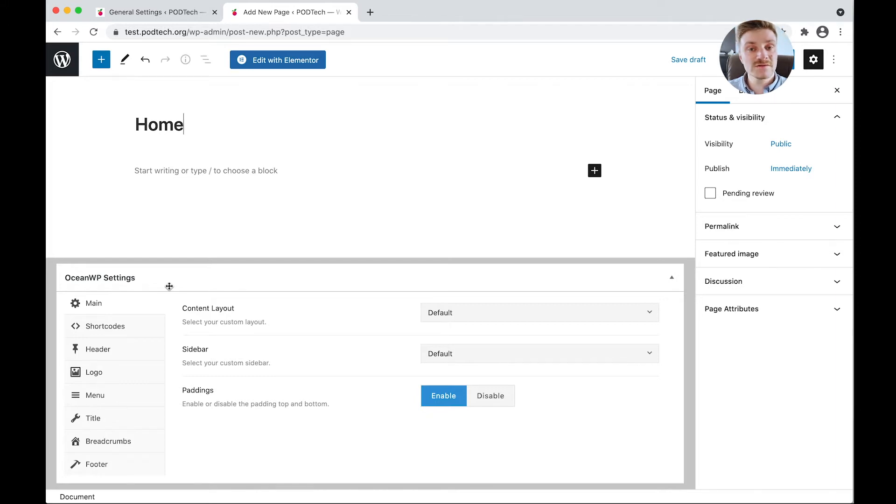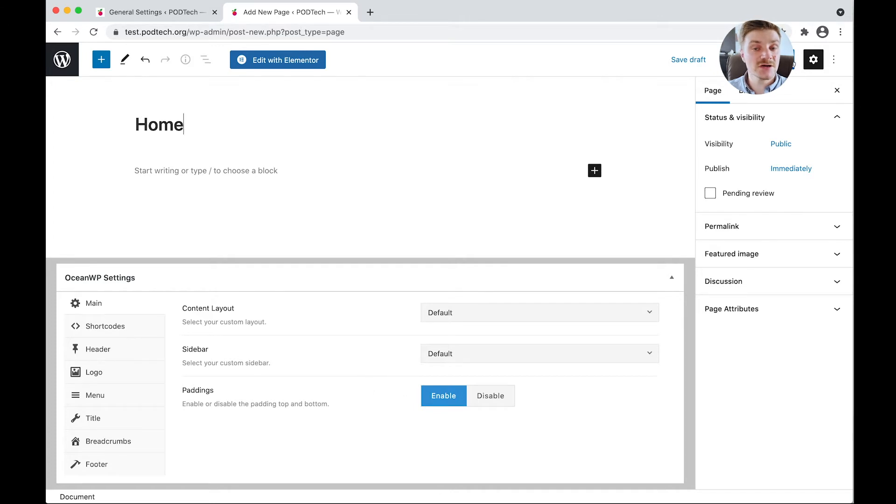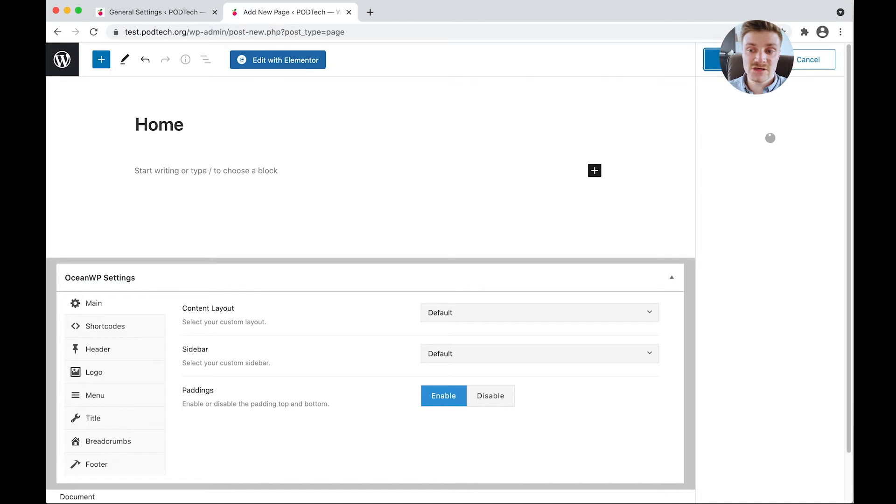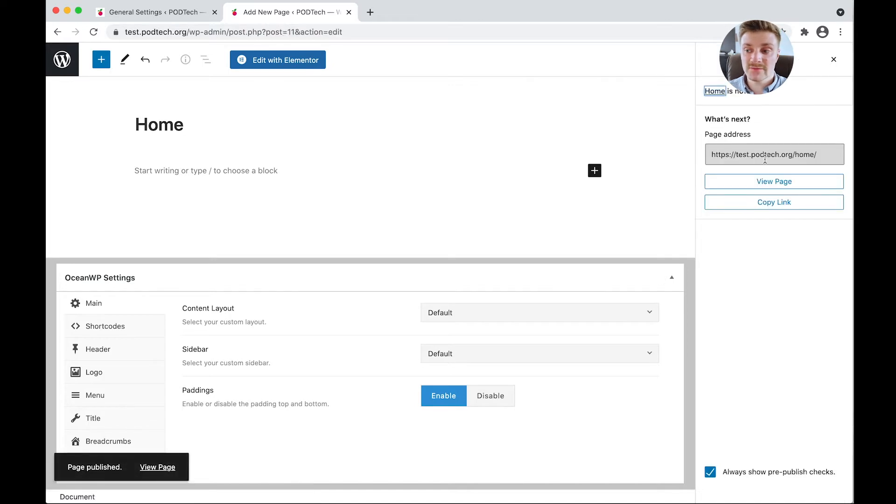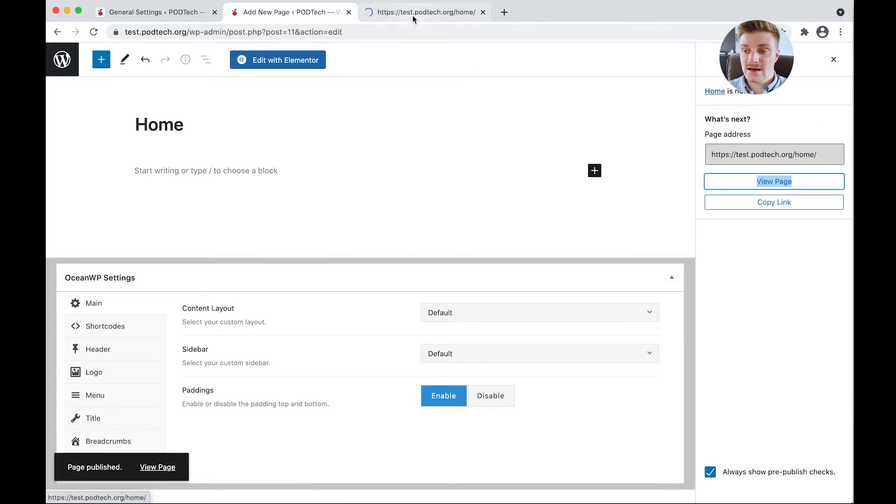Also, because we've installed OceanWP Extra, we can actually change how our web page looks. So I'm going to quickly show you now. For the case of this, I'm just going to put home, click publish, and we're going to view the front end.